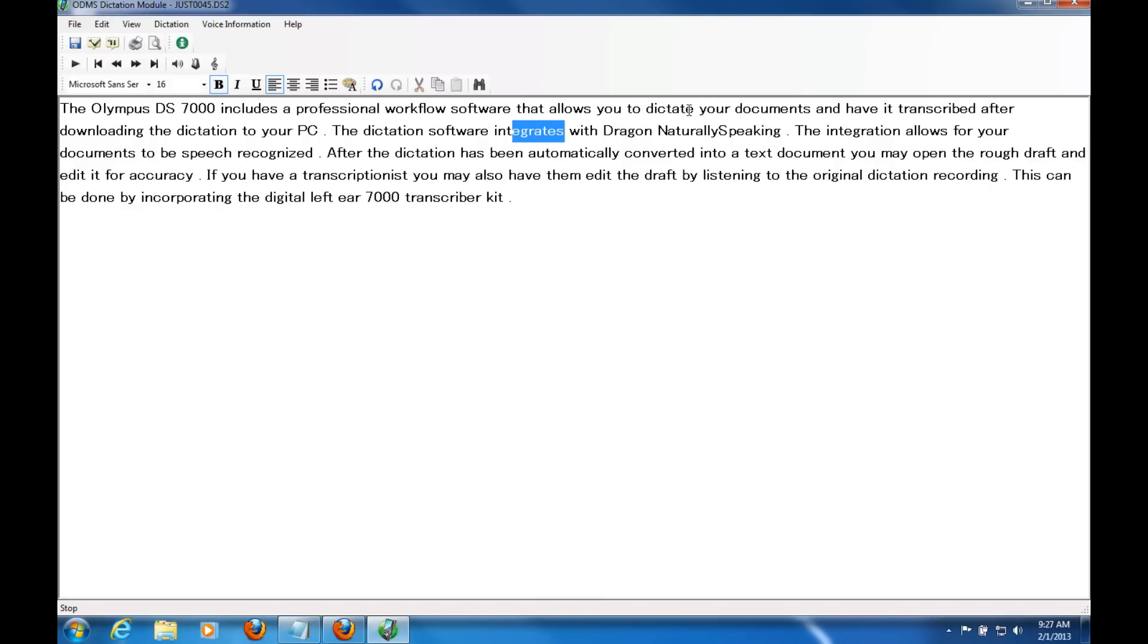And once I'm finished, I'm able to export this into a Word document or copy and paste this into any templates or document management system that I might use.